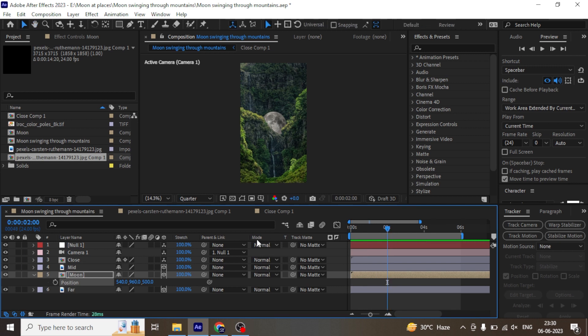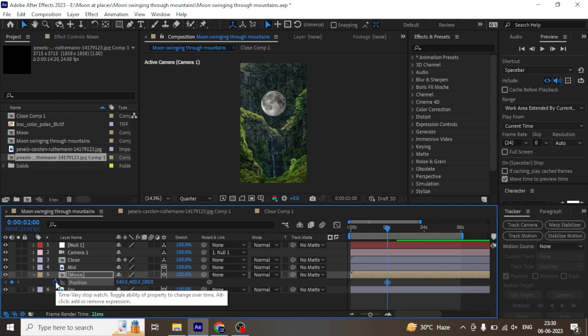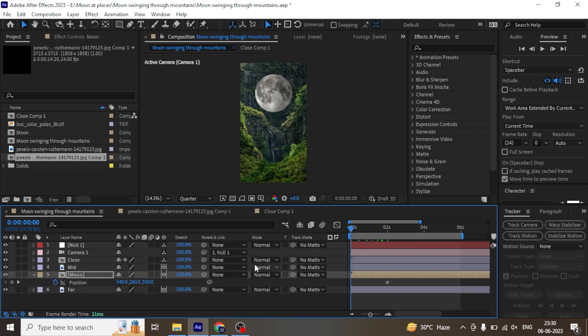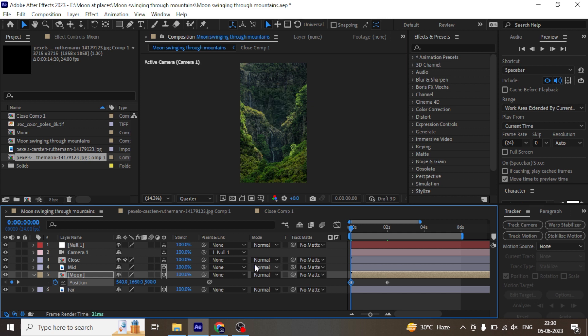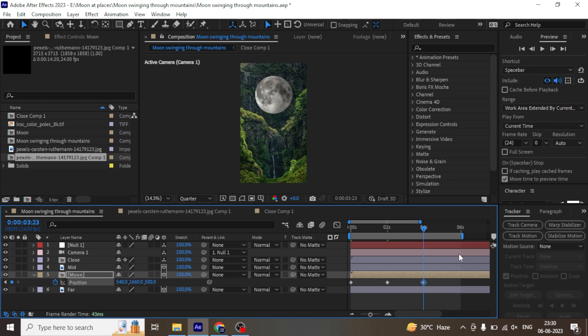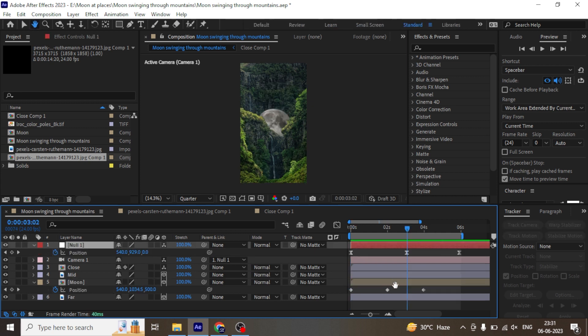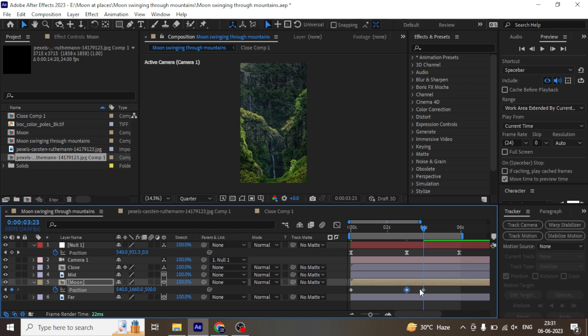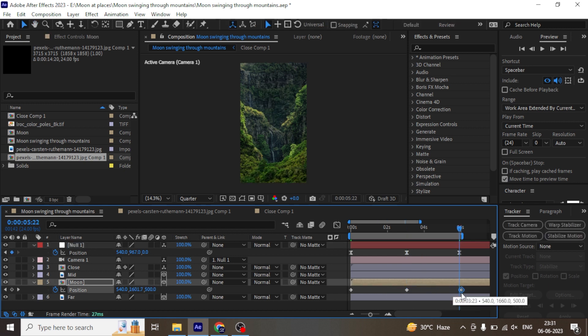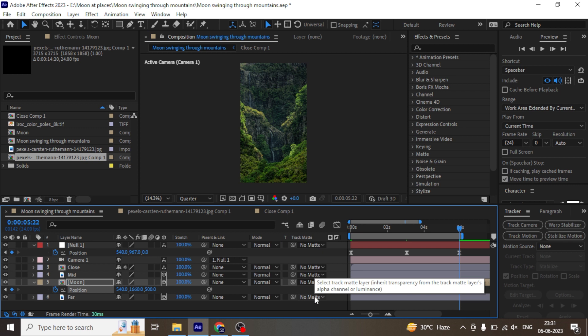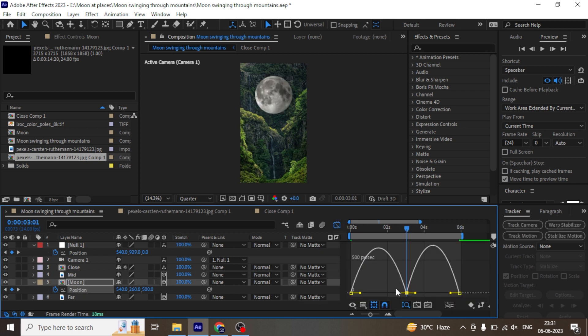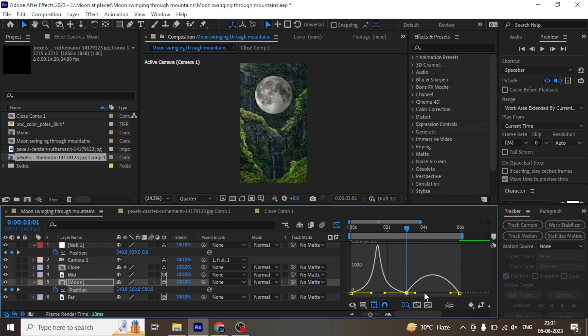Now let's animate the position of the moon layer. As the camera goes up, the moon pops up. And as the camera goes down, the moon should hide behind the mountains. Adjust the keyframes as per the camera movement and make them smooth too by pressing F9. Open the graph editor and adjust the moon animation too.